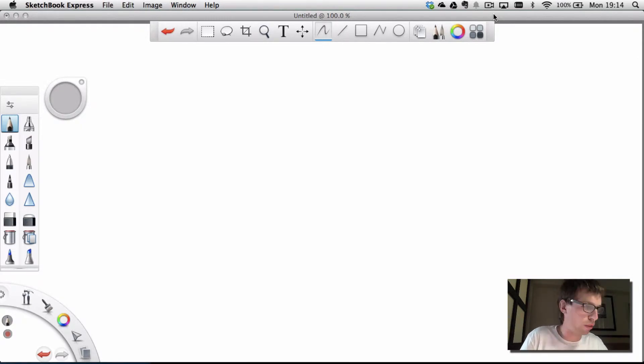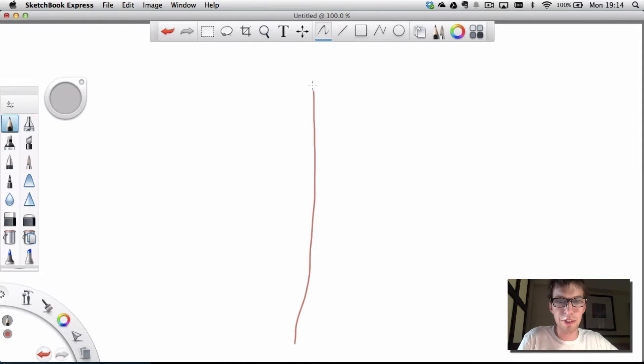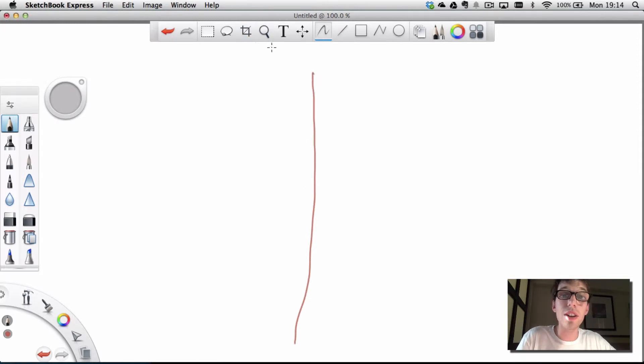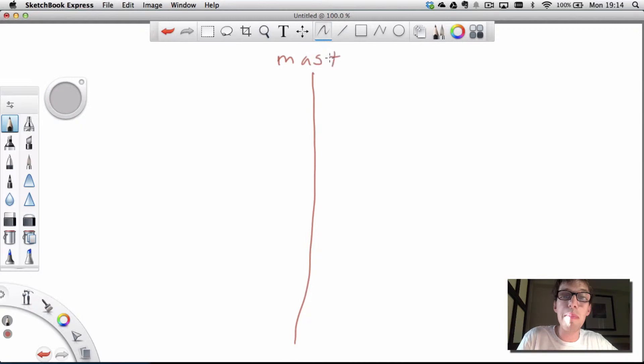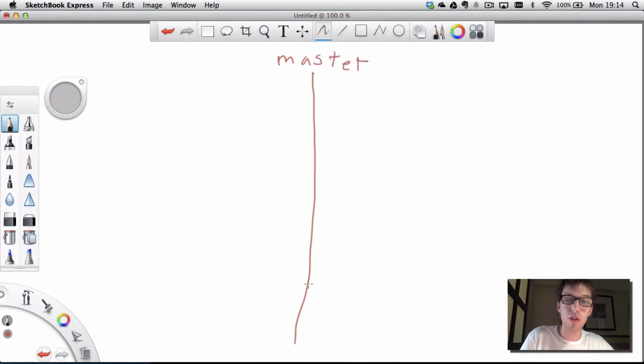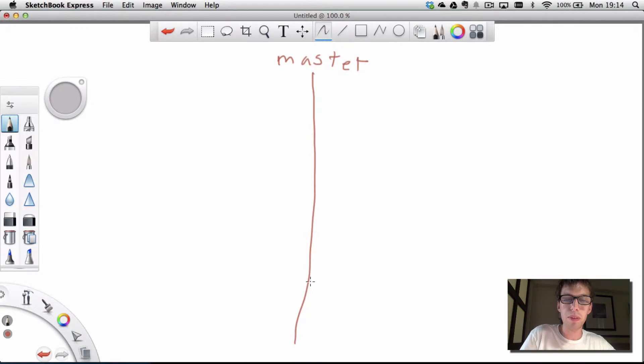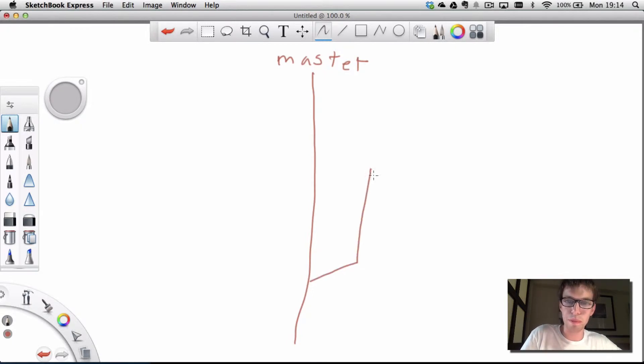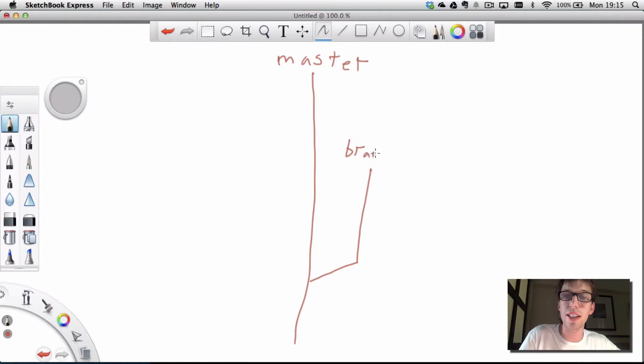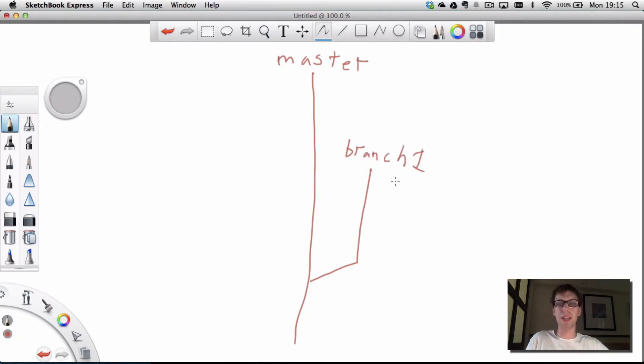So now I'm going to drum up a situation for you guys. Let's say I've got a branch here, and now you guys are submitted to my drawing skills, and we're going to call that the master branch. The master branch isn't more important than any other branch. It's just the first branch that's created. And so off this branch, I'm going to create another branch. We'll just call it branch one.